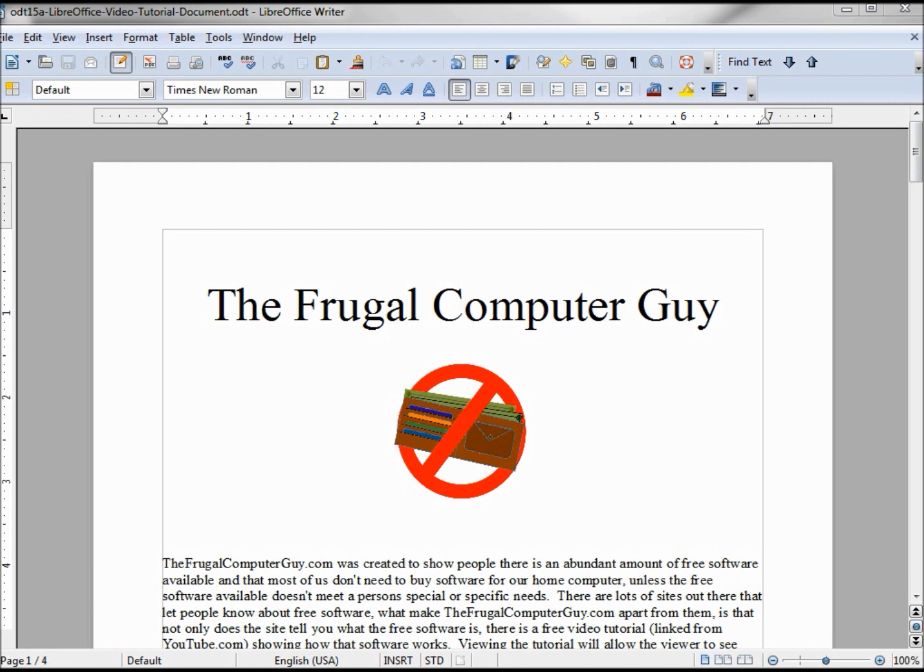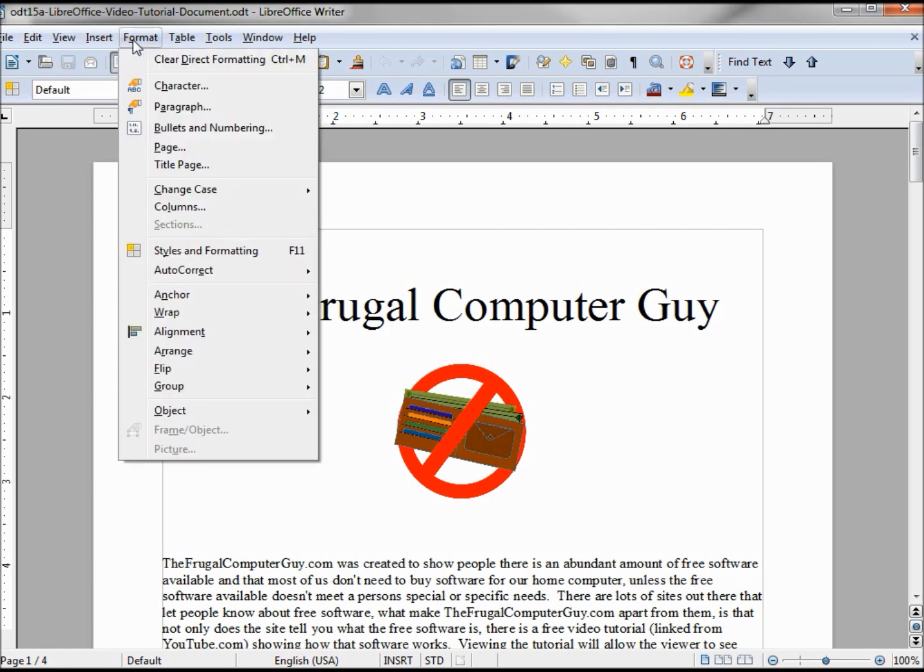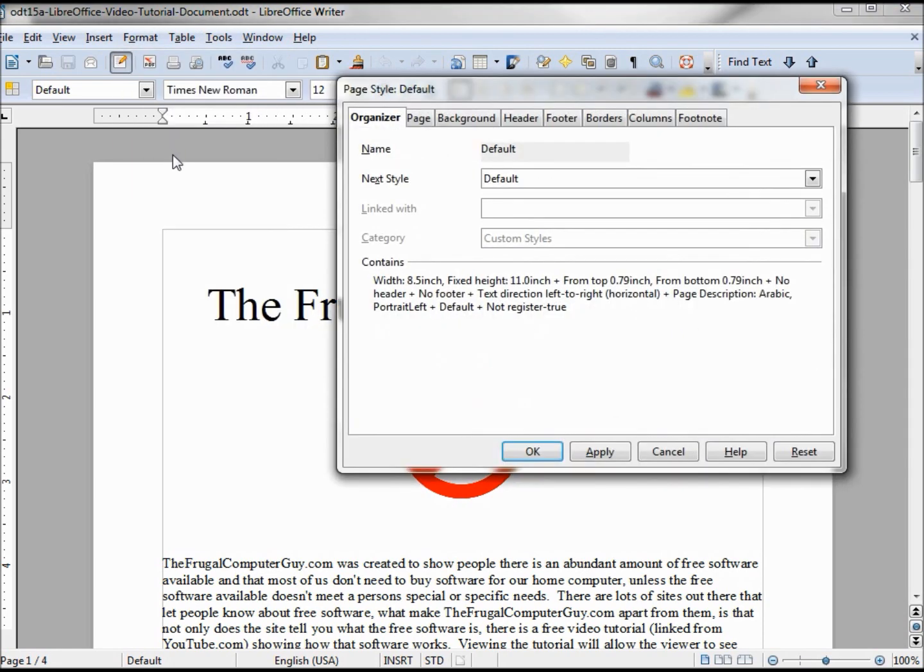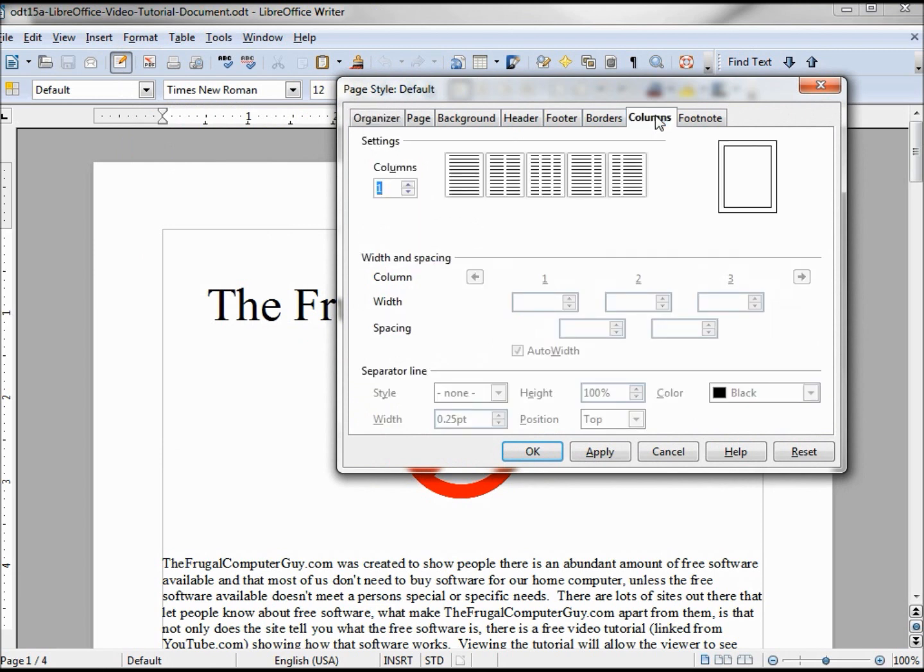Now we want to divide our document up into three columns like a newspaper. To do that, we'll go up to Format > Page, selecting the Columns tab. Now we can see...